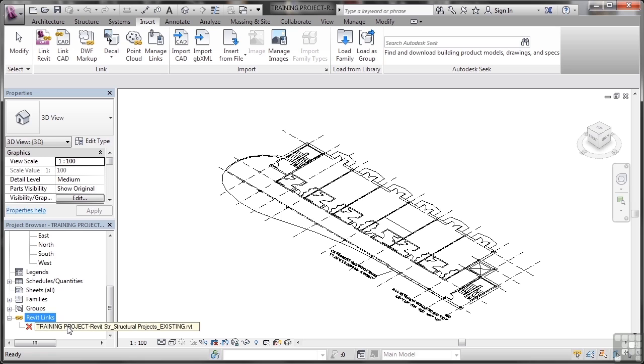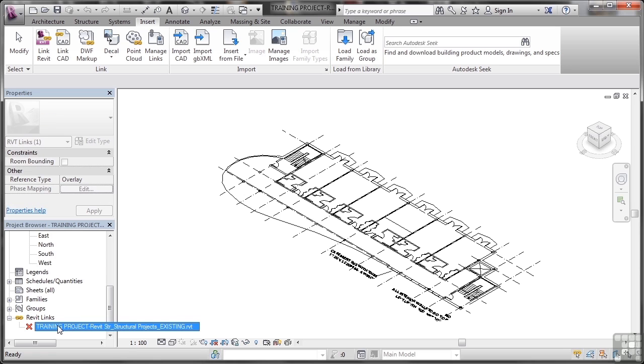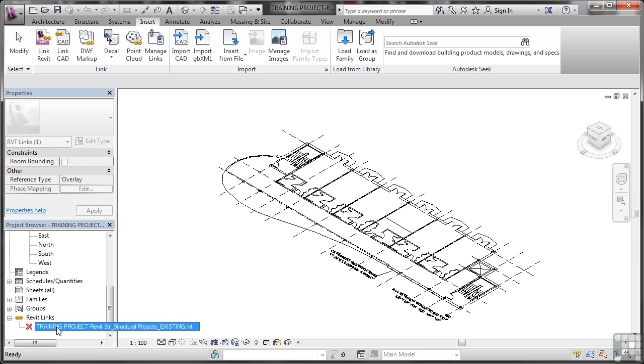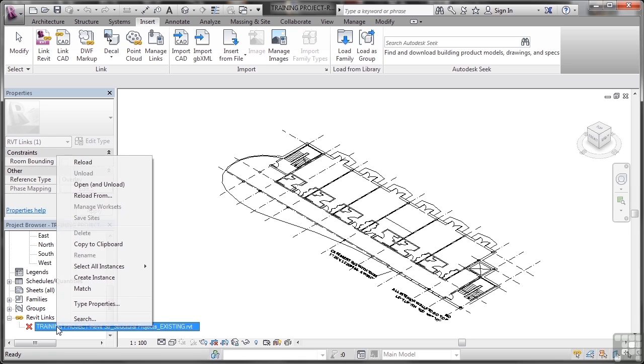At the moment there is one that's linked and it is the training project existing which is in your working files, but there's a red cross next to it which indicates that it's not loaded. So I can right click on it there and I can reload it if I want to.